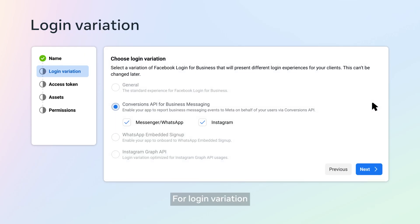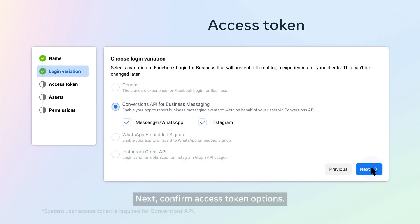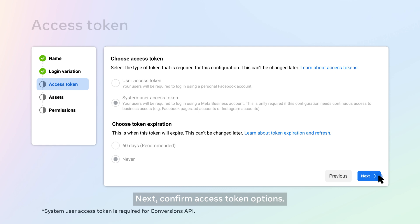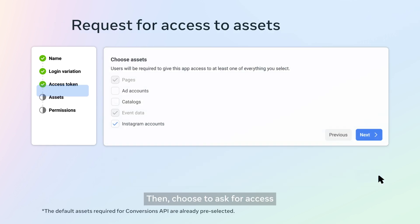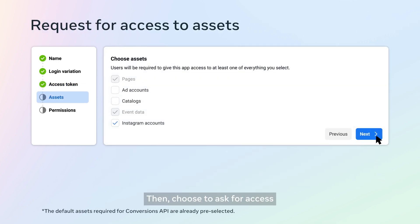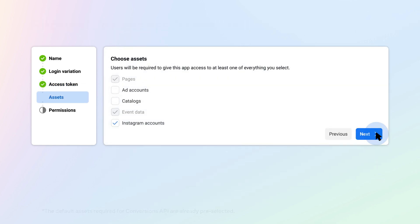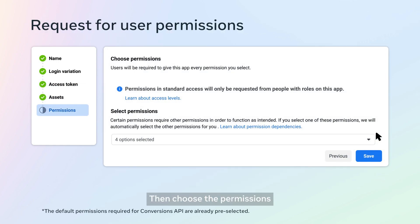For login variation, select Conversions API. Next, confirm access token options, then choose to ask for access to assets from the client, then choose the permissions you'd like to request from the client.